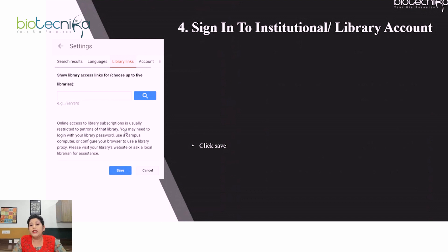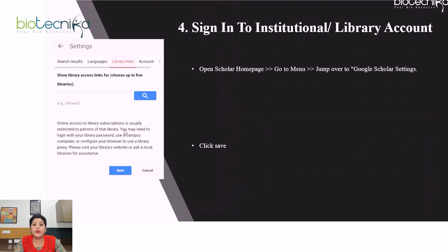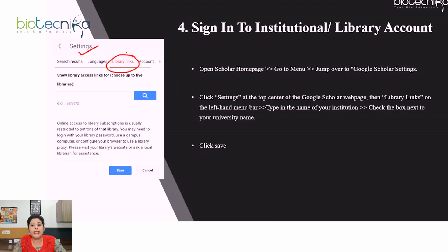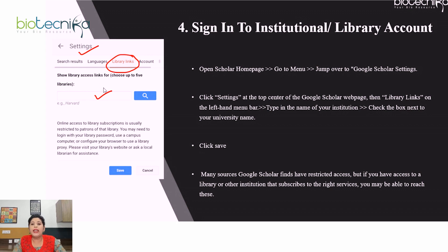You can also sign in to Google Scholar using your institutional or library account. To do this, open the Scholar homepage, go to menu, and navigate to Google Scholar Settings. Click on Library Links, type in the name of your institution, check the box next to your university name, and click Save. It is recommended to sign in using your institutional account because many sources Google Scholar finds have restricted access — if your library or institution subscribes to the right services, you may be able to access those documents.